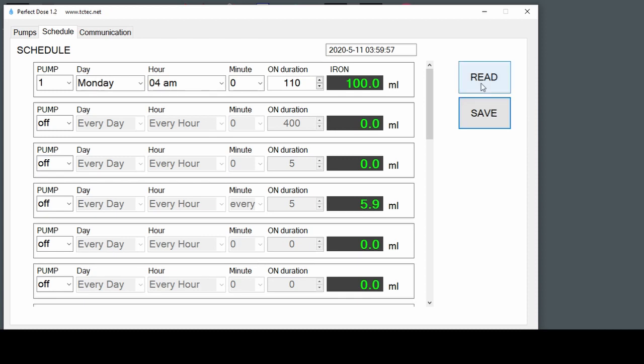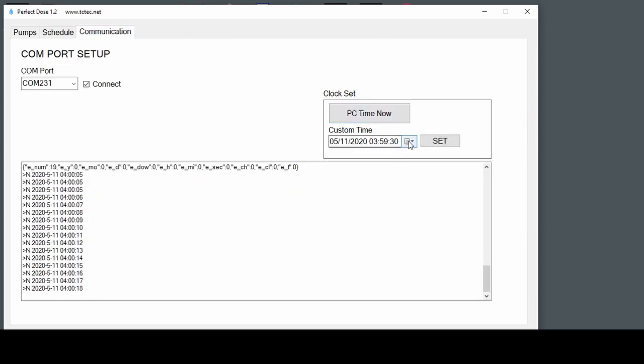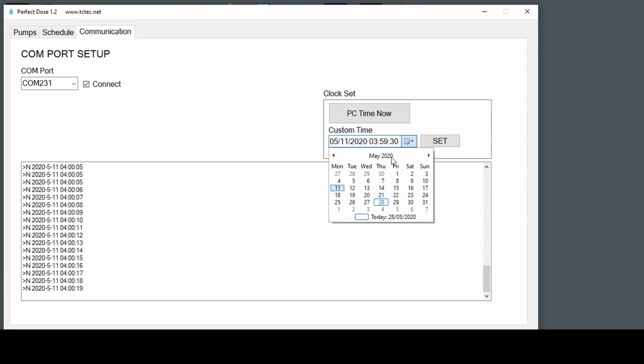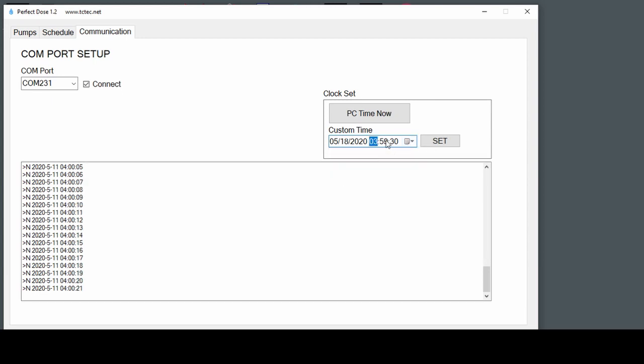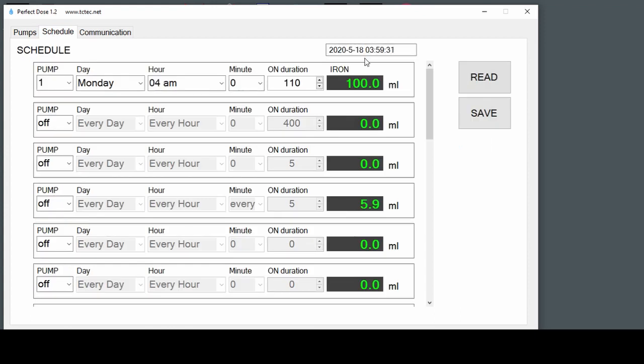And we can always read it back as well, just to confirm that it's all correct. So we'll set the time to just before 4 a.m. on a Monday. Just before 4 a.m. on Monday. We expect it to turn on and give us 100 milliliters.